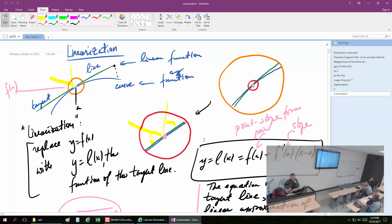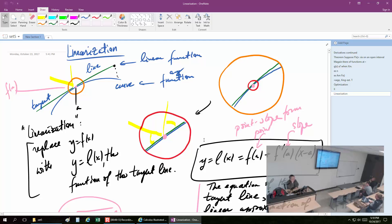What we have started doing here is linearization. The theorem behind it is here. Once again, replacing curved things with straight lines — that's what we have been talking about, the straight line being the tangent line. As long as you stay close to that point, you are good.